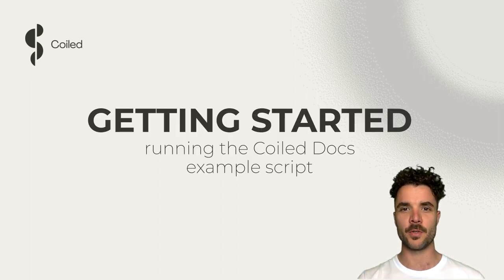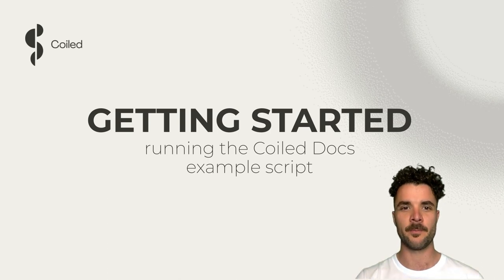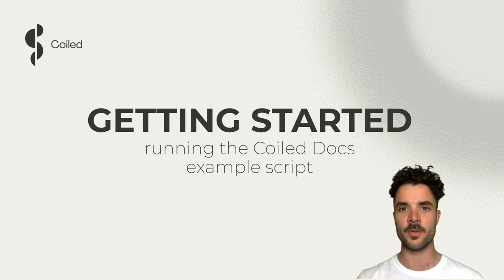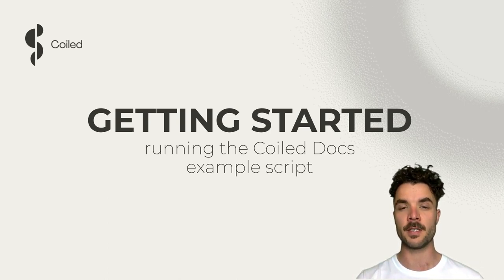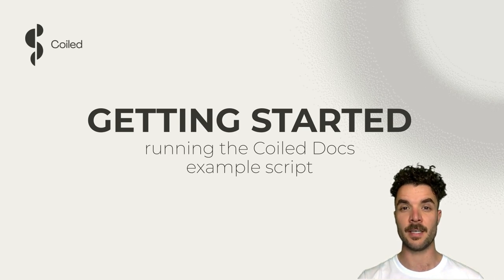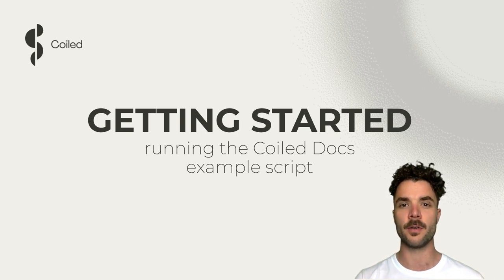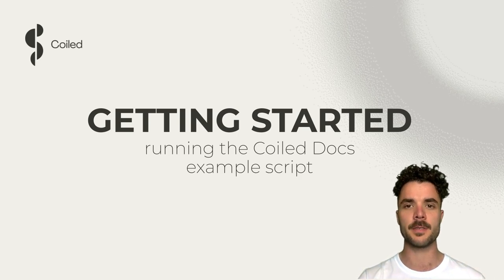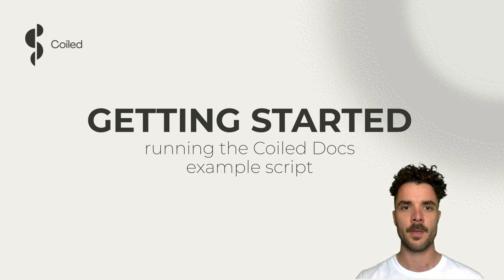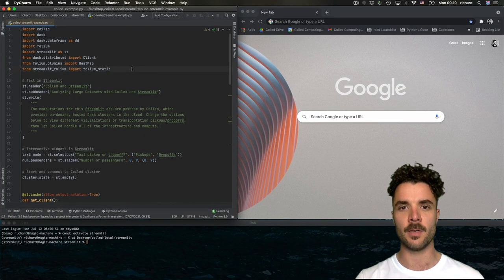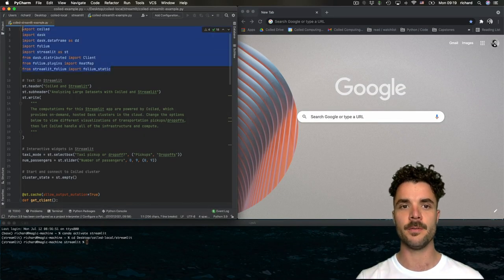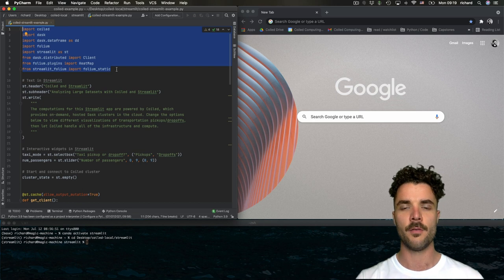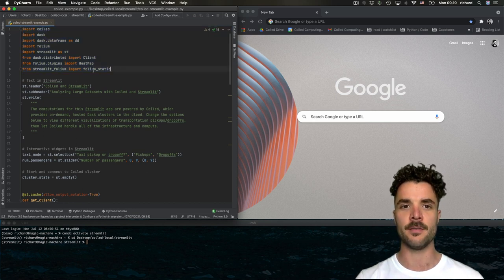We'll start with the basic example script to just get the juices flowing. This script uses Coiled and Streamlit to read more than 146 million records – that's more than 10 gigabytes of data – from the New York City taxi dataset, and visualizes locations of taxi pickups and drop-offs. We start by importing the necessary libraries: Coiled, Dask, Streamlit, and Folium. Folium is a great open-source library for creating interactive geospatial maps.